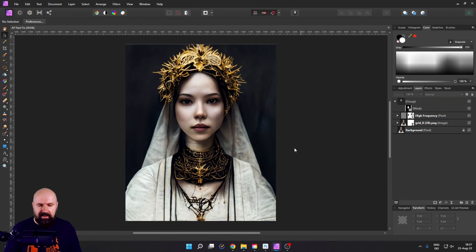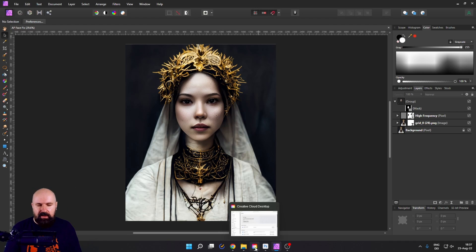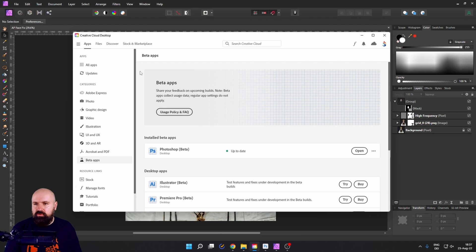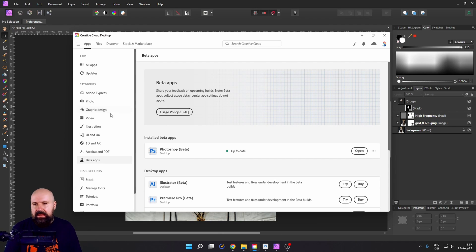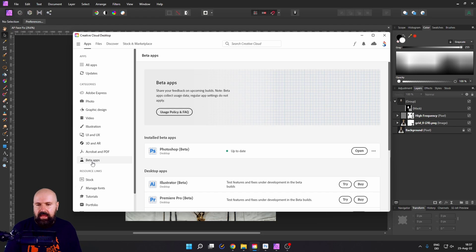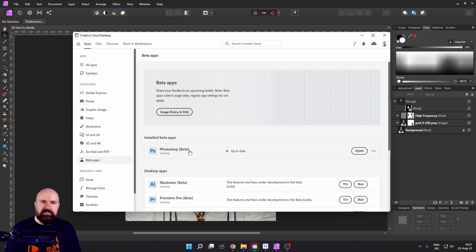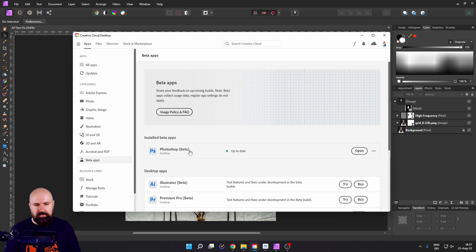Now I will show you how to do this in the Photoshop beta. Go down here to your creative cloud desktop app and in the left list here, search for beta apps. Then install the Photoshop beta because this is important. So you get the photo restore filter.